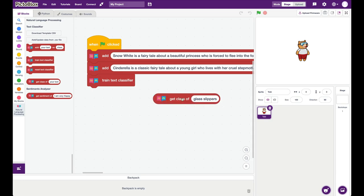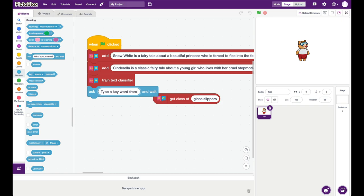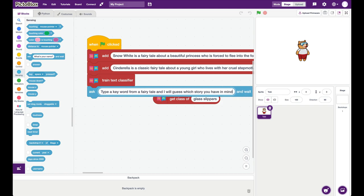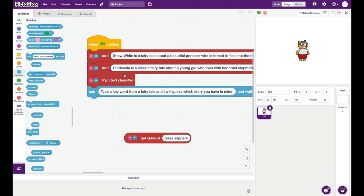Now we just need to create an interface for the quiz. So for this, I'm going into sensing and I'm asking the user. So for example, I'm saying here, type a keyword from a fairy tale, and I will guess which story you have in mind. Of course, this particular text classifier right now will only guess Snow White and Cinderella, but you can keep adding more classes here and add like 10 stories. And then let the user give a keyword from any of these 10 stories.